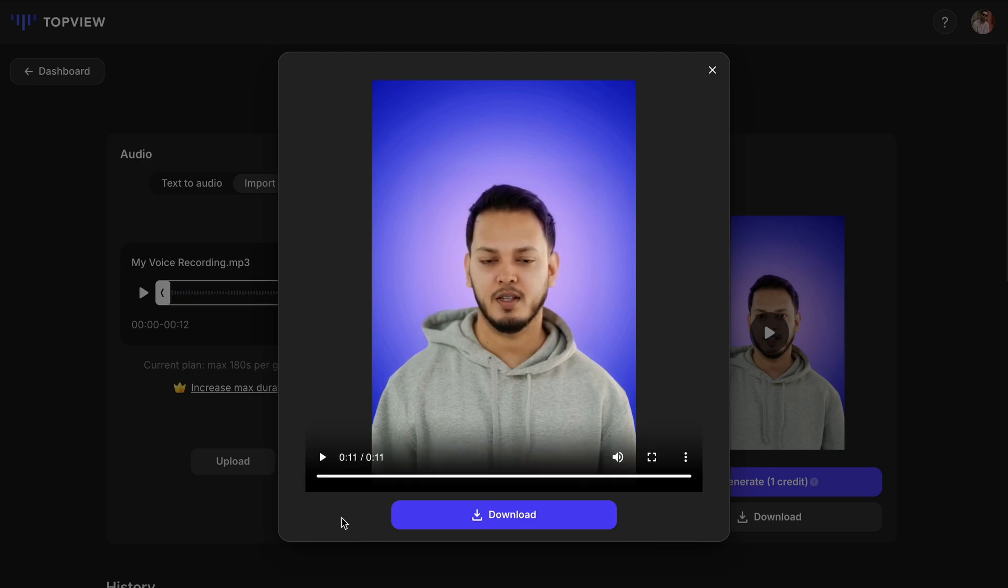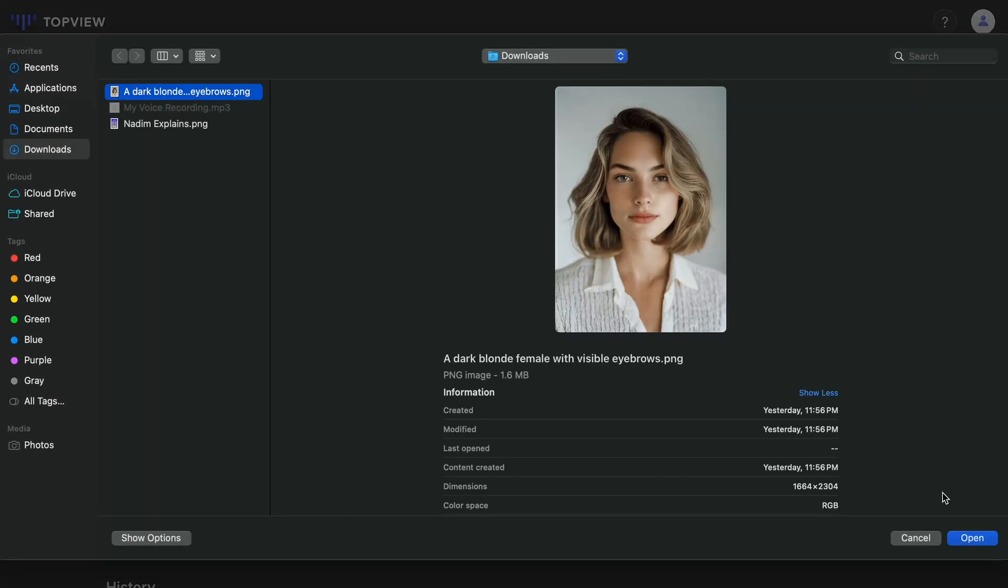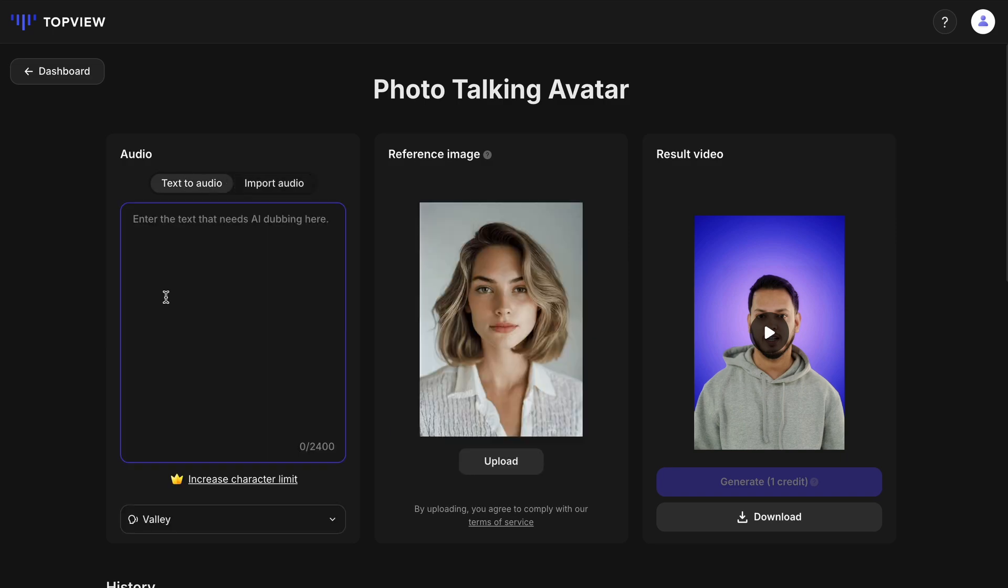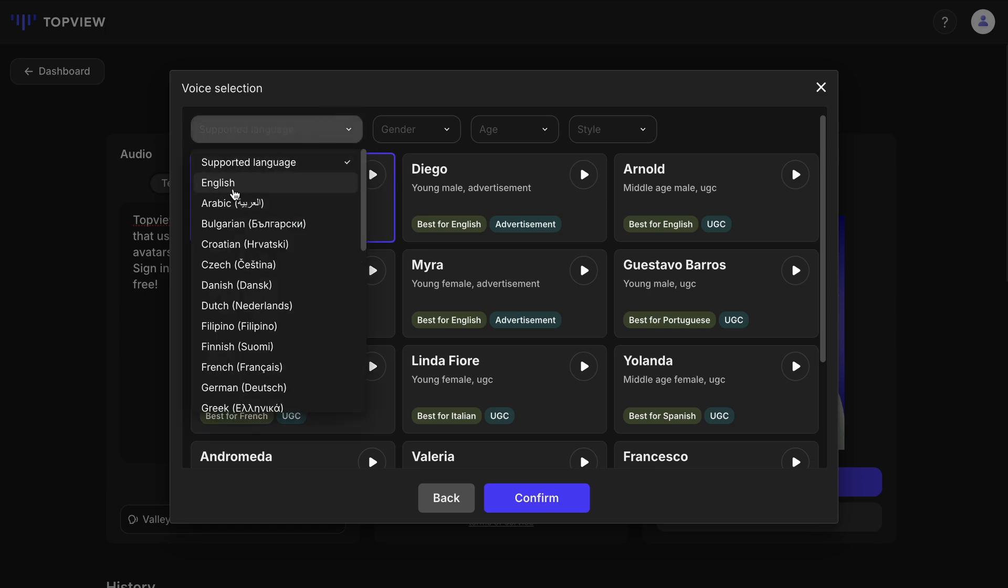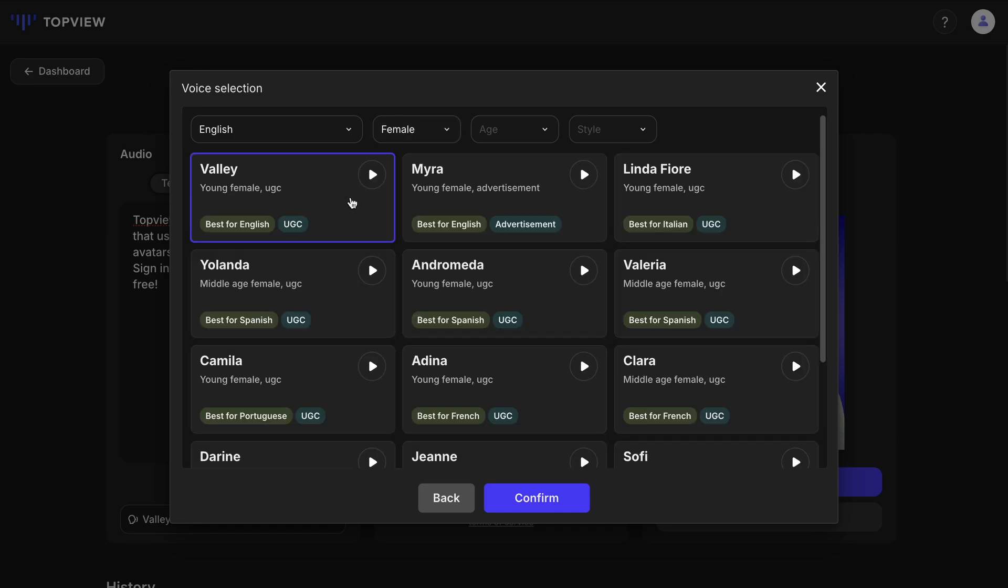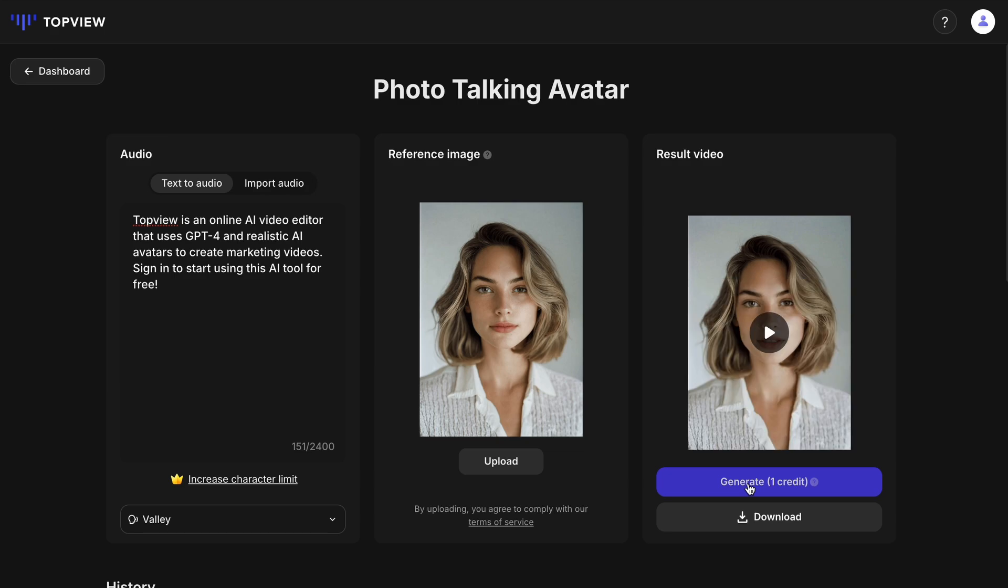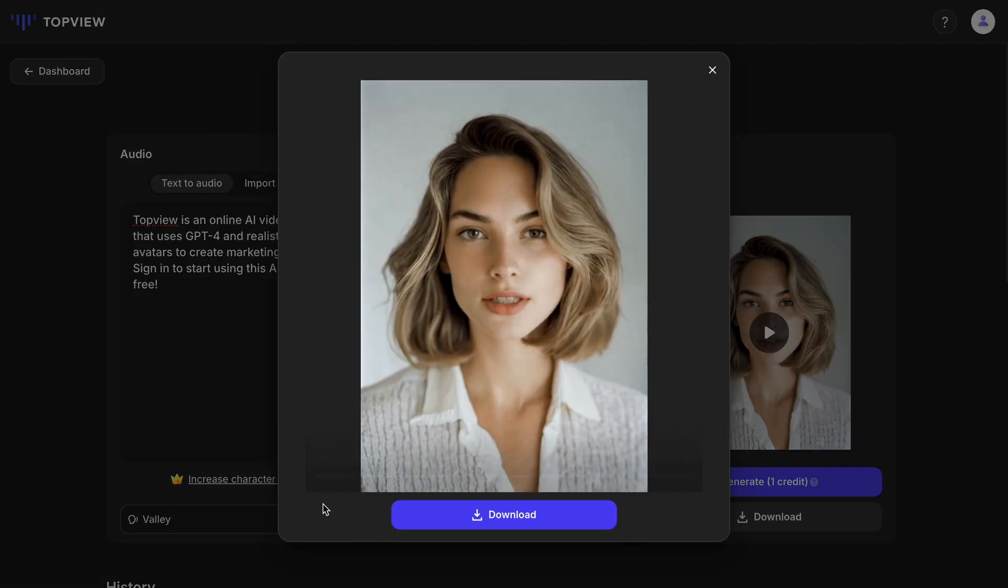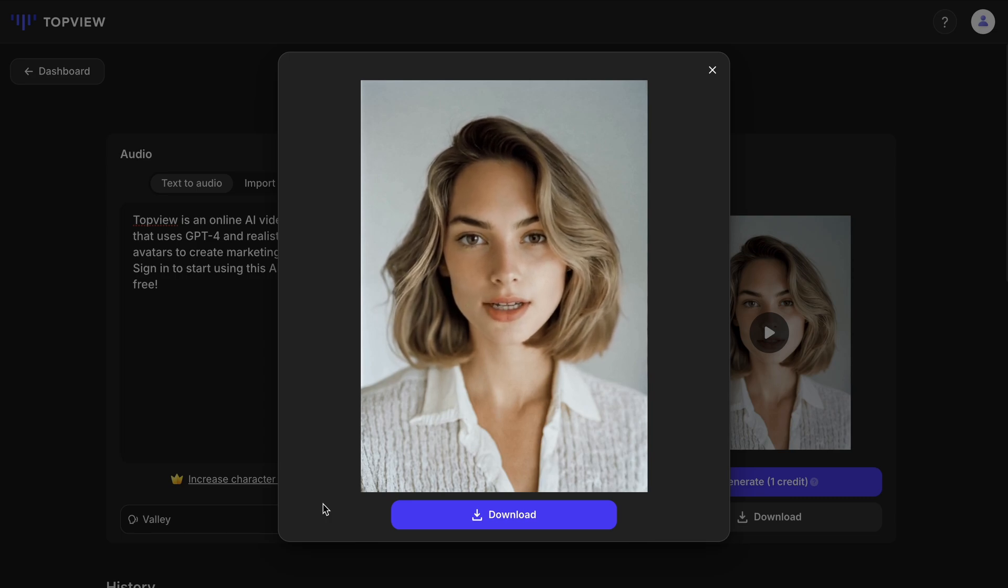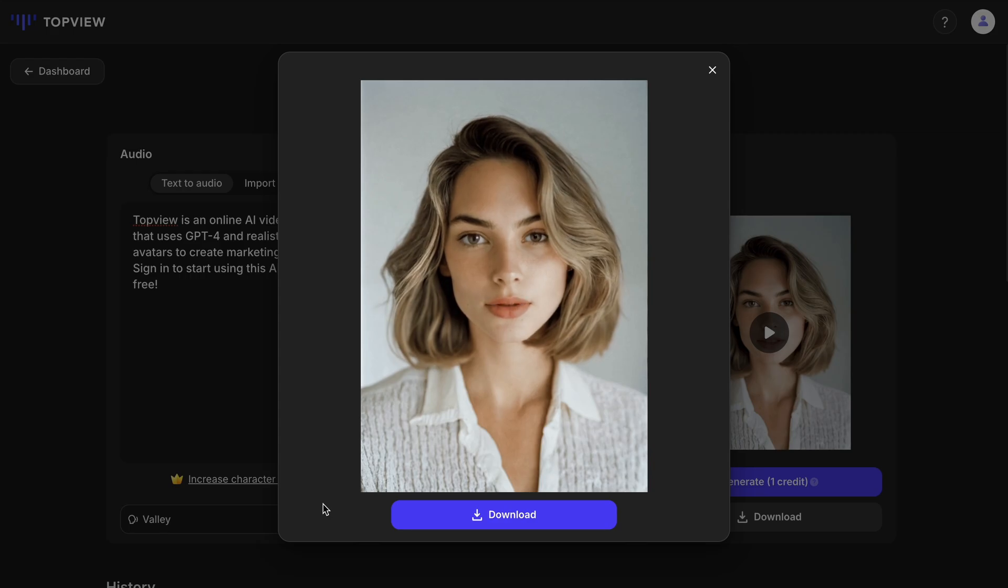You can also use a different image and AI voice instead of your own. Welcome to Topview.ai, the ultimate AI-powered video editing platform that revolutionizes the way you create compelling videos. Hit the generate button to make the talking avatar. Topview is an online AI video editor that uses GPT-4 and realistic AI avatars to create marketing videos. Sign in to start using this AI tool for free.